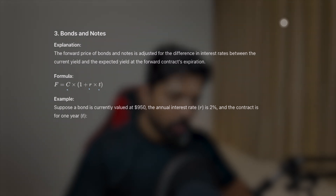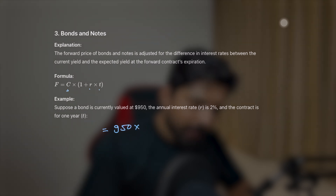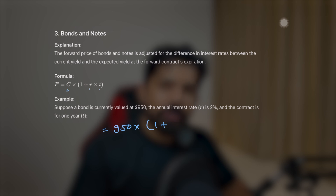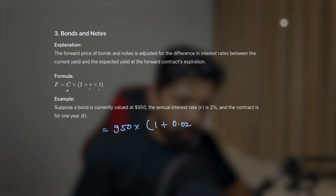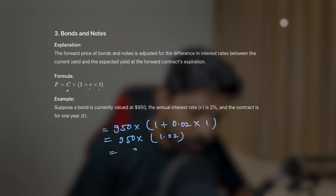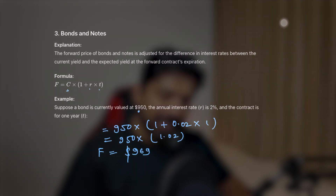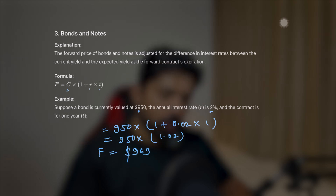Let's take an example. Suppose a bond is currently valued at $950, the annual interest rate is 2%, and the contract is for one year. As per the formula, we write the current price: 950 multiplied by (1 + 0.02) × 1, which gives us 950 × 1.02, which equals $969. So the forward price of the bond currently valued at $950 will be $969 after one year at an interest rate of 2%.